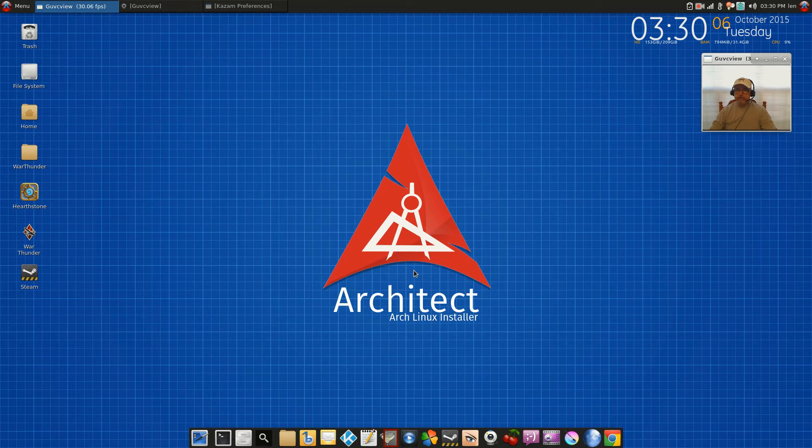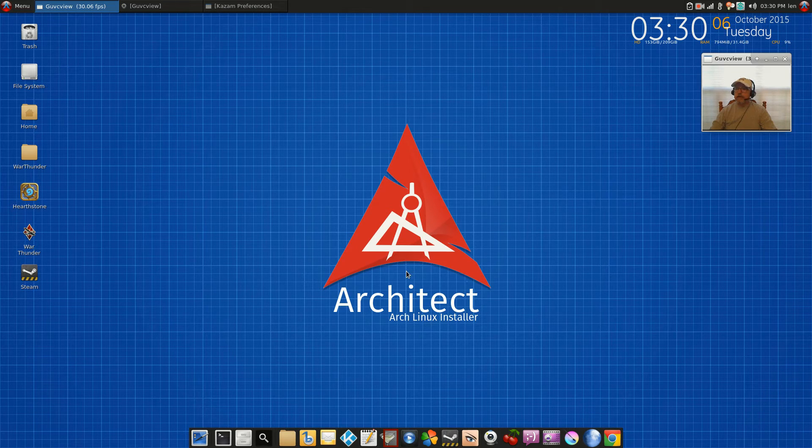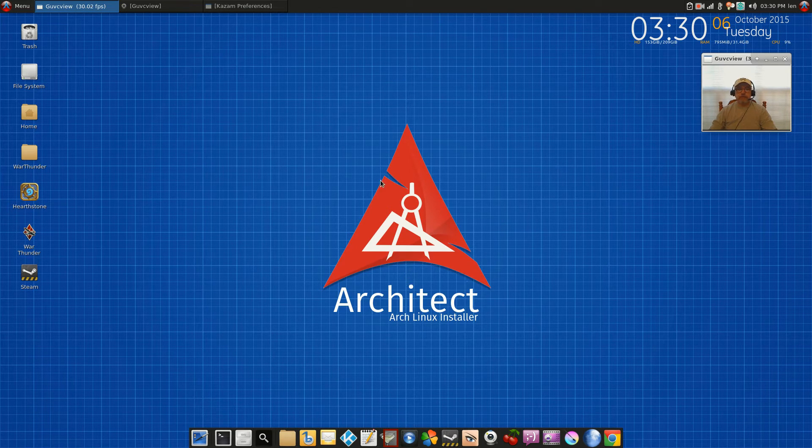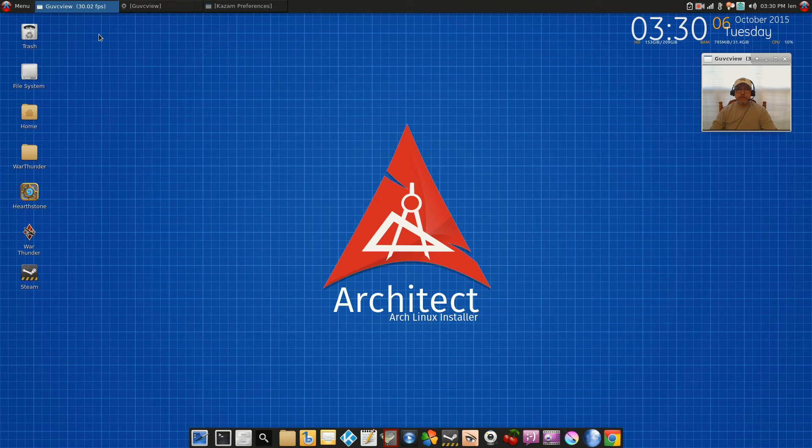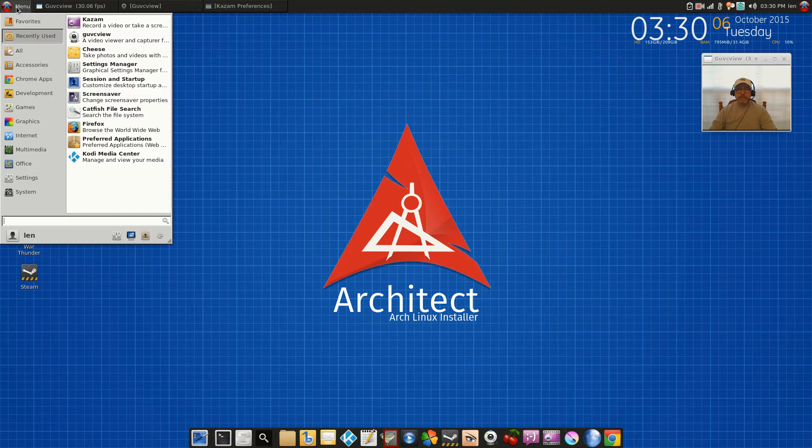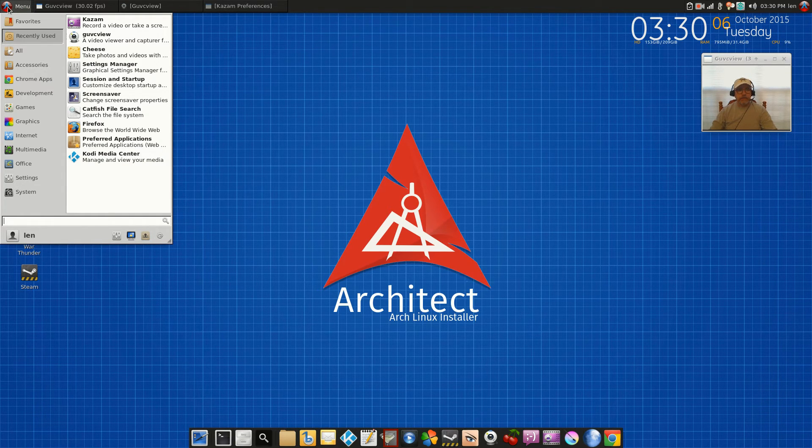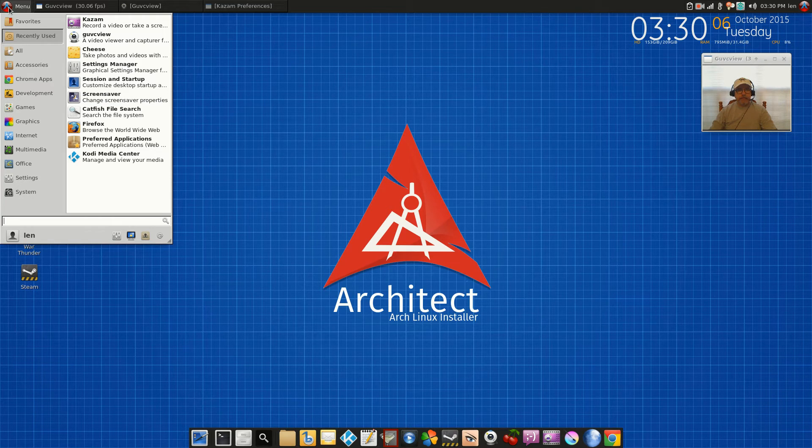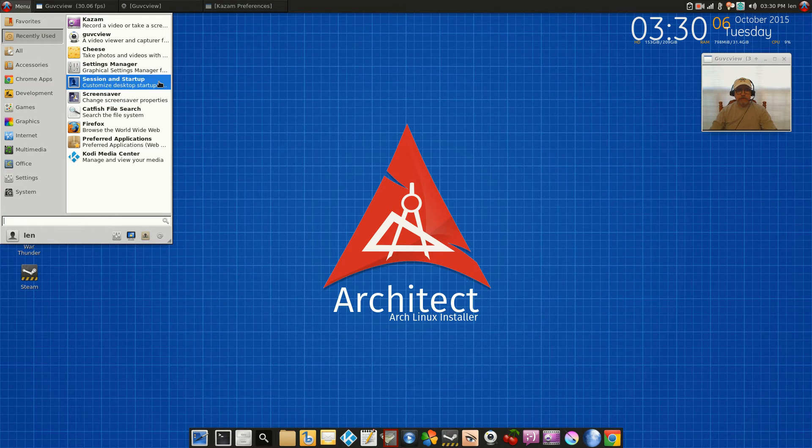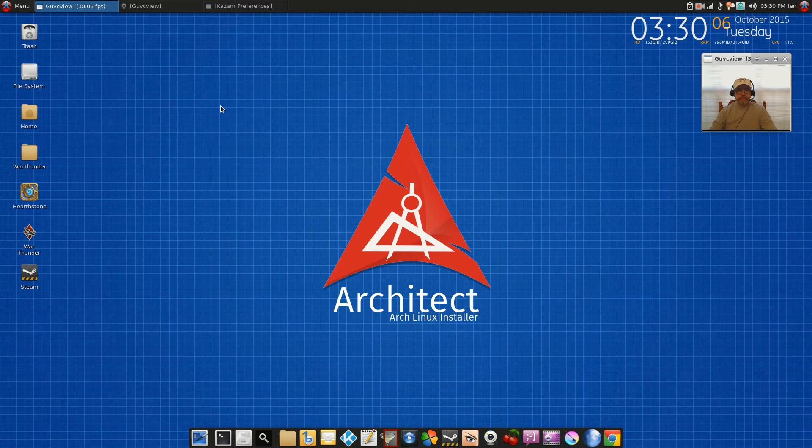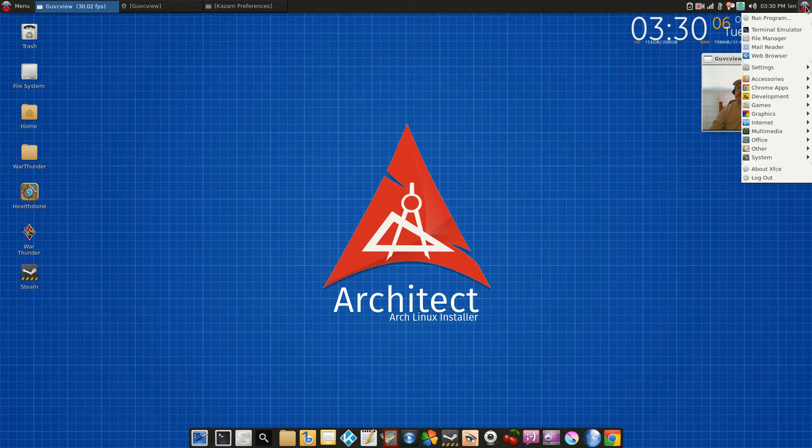Everything is running fine. As you can see up in the top left, I have the Whisker menu and I put an Arch icon there. And also on the right, I have the standard menu and I have the same Arch icon there.